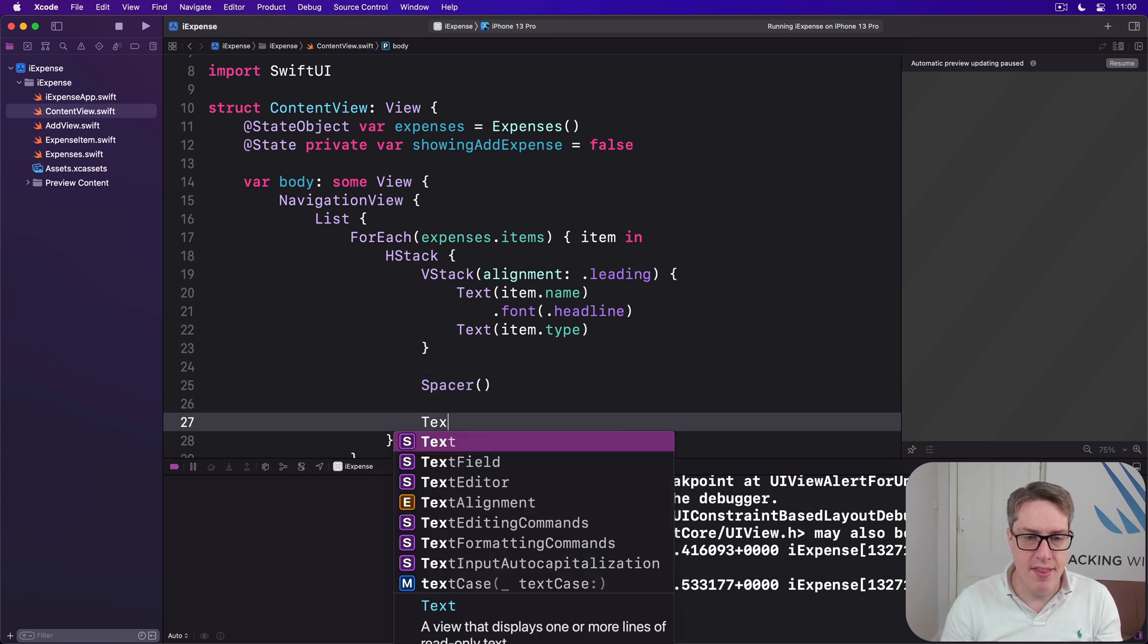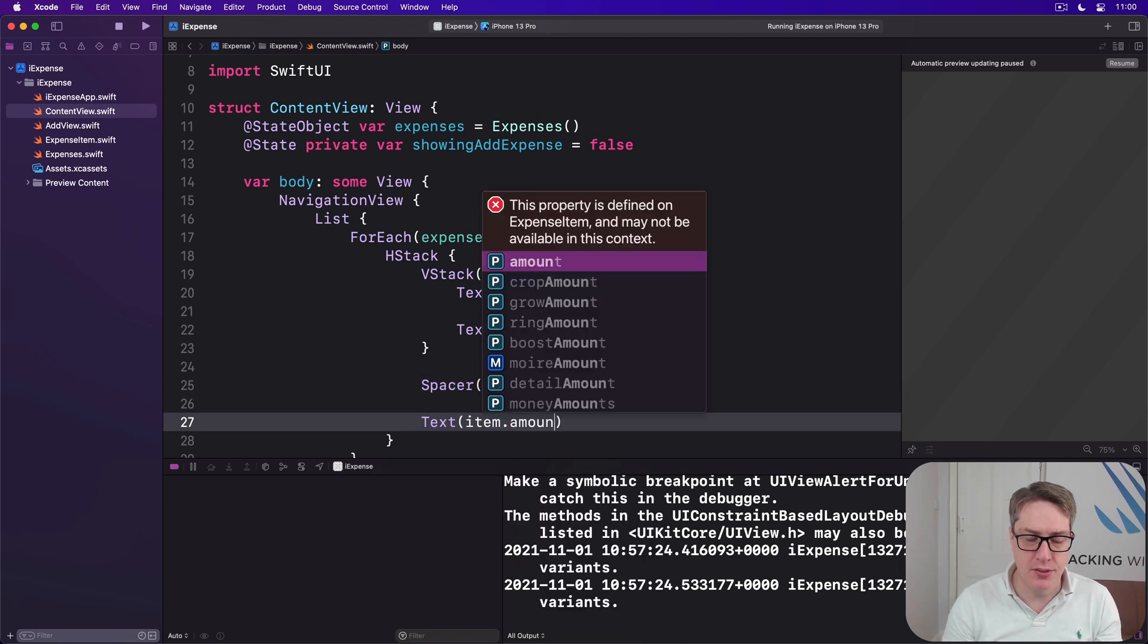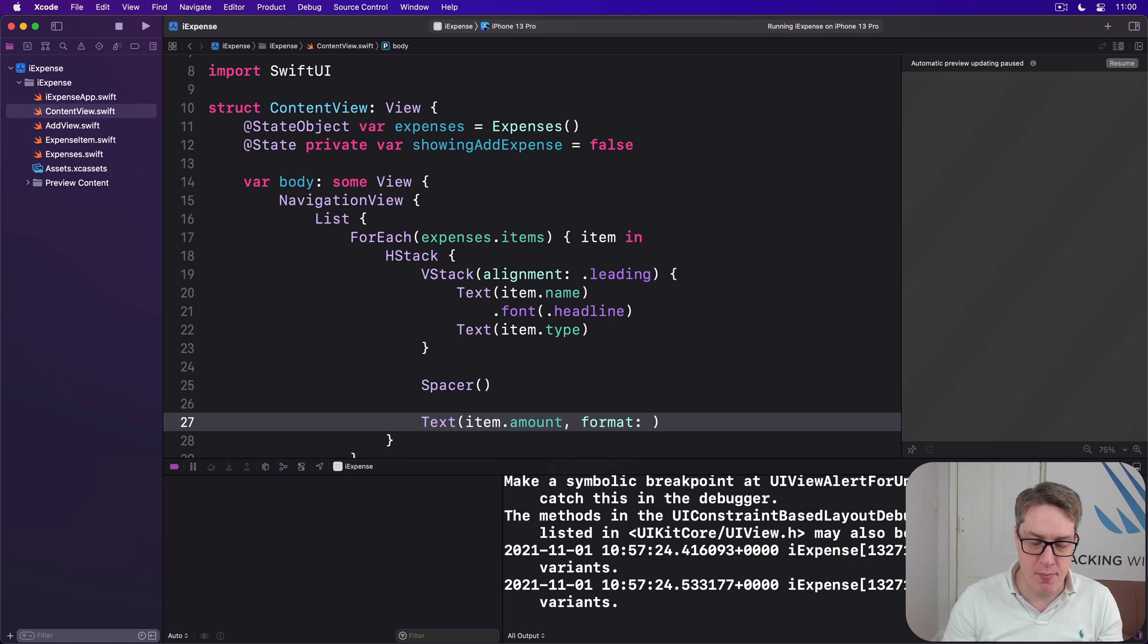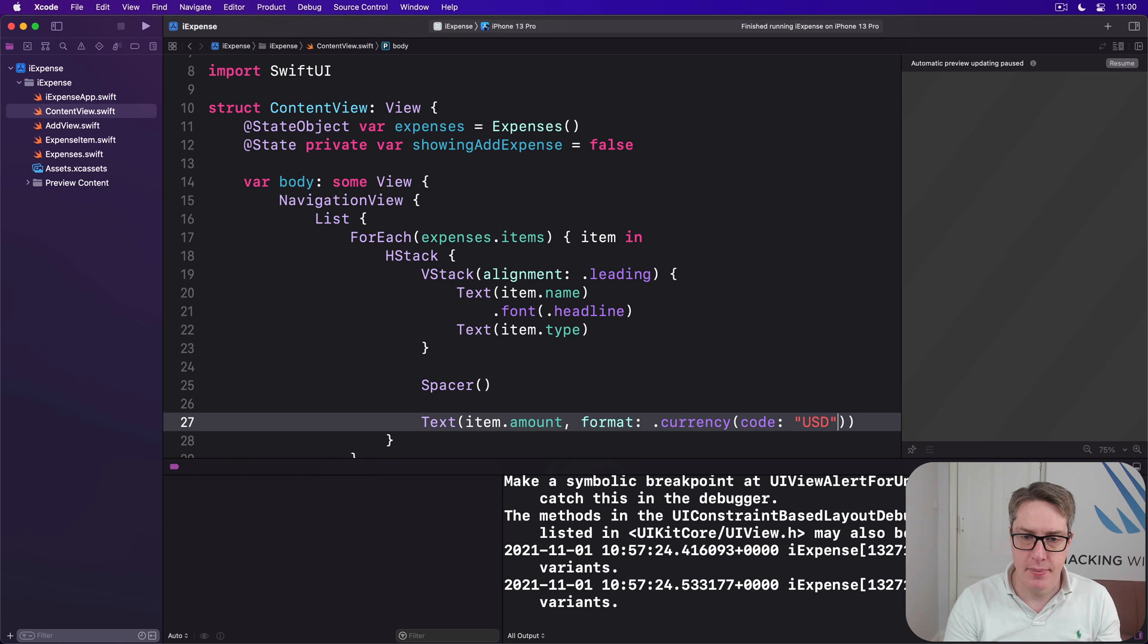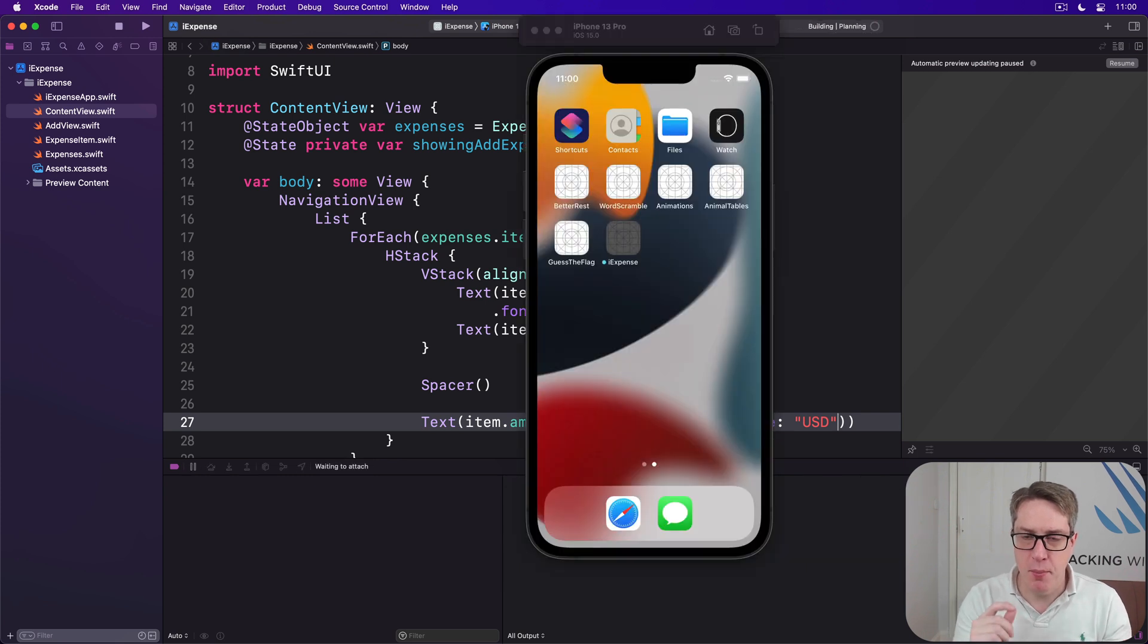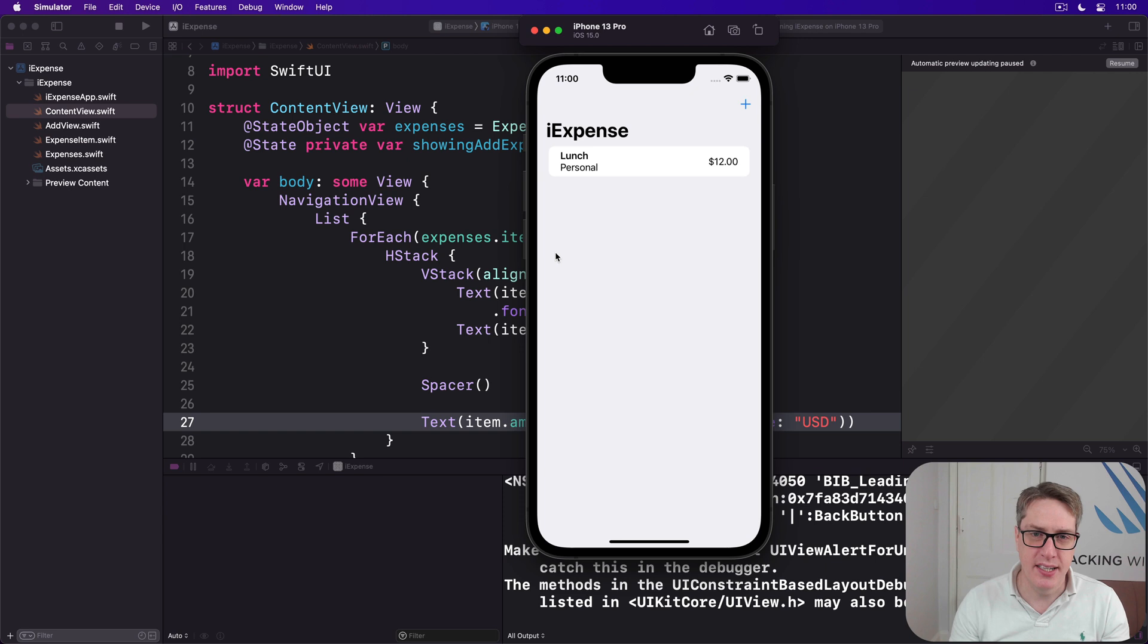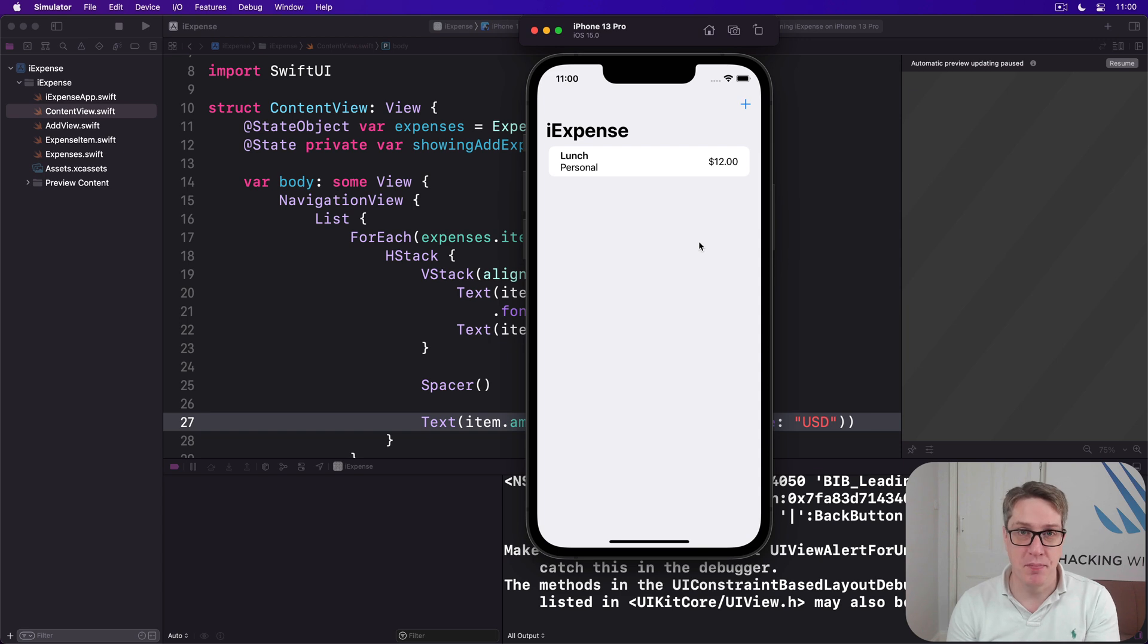Then text of our item's amount using the format of, if you remember, dot currency with a code of USD. And now run the program again one last time, and you should see lunch, personal, 12 bucks, exactly as you expect. And with that, we're done.